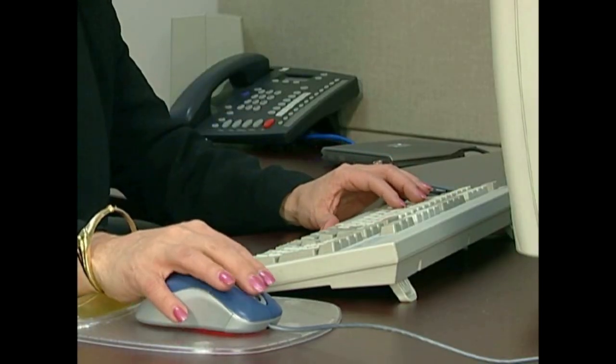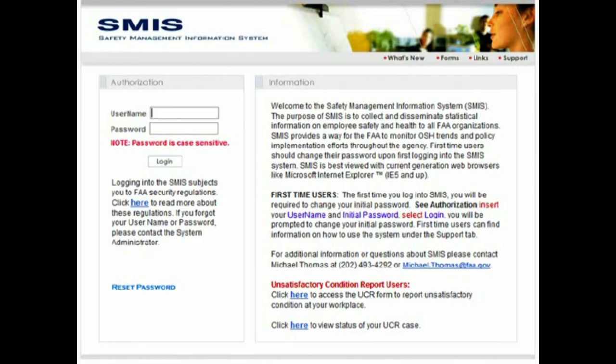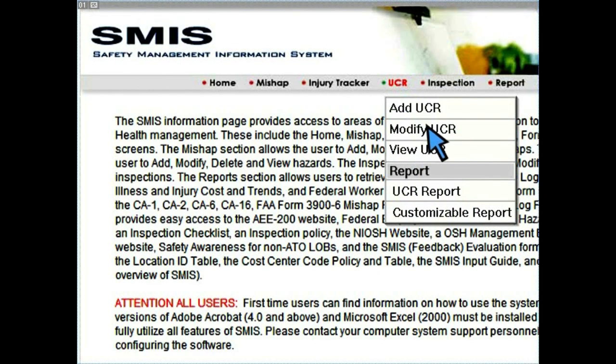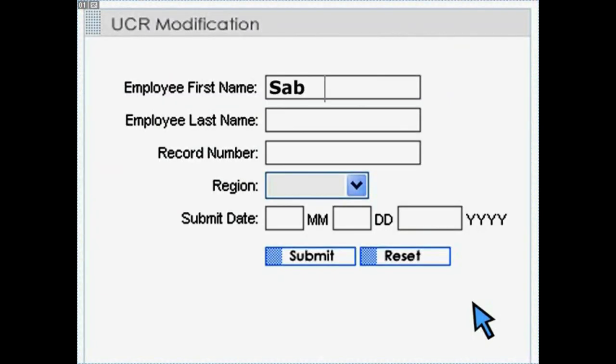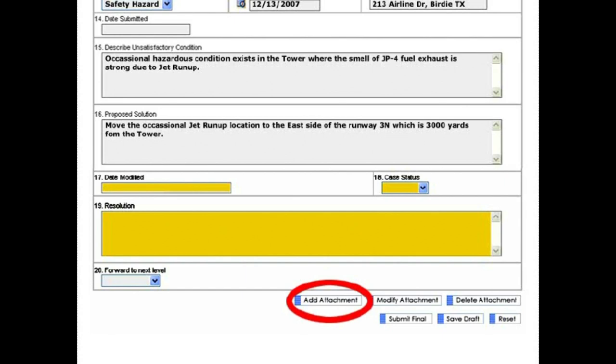As management is taking action to resolve a condition reported by a UCR, the UCR coordinator can use the SMIS online system to document the steps being taken. The procedure begins the same way by going to smis.faa.gov on the FAA intranet. Under UCR in the main menu, click modify UCR. On the next page, enter the record number and other information contained in the email notification you received regarding the UCR, and click submit. Now you will see the action form. Many of the fields will already contain information about the UCR. Update the fields as appropriate. You can also add supporting attachments. If the report needs to be forwarded above the local level, select that option.